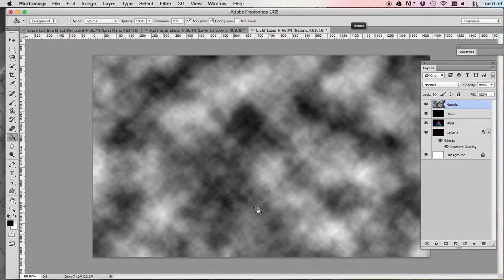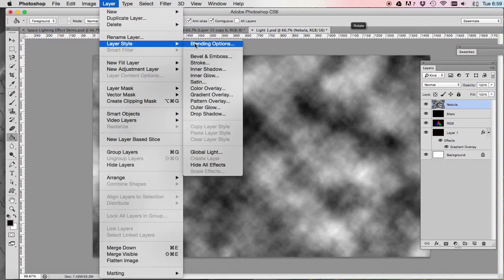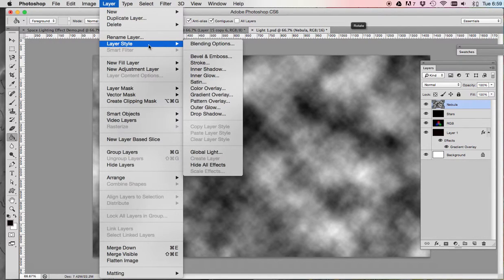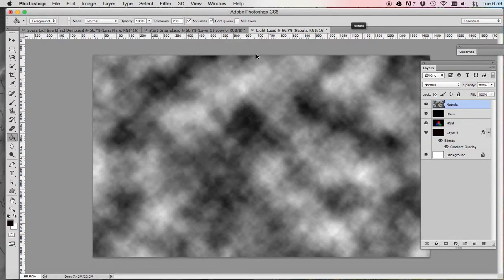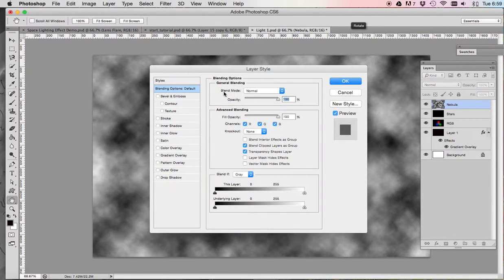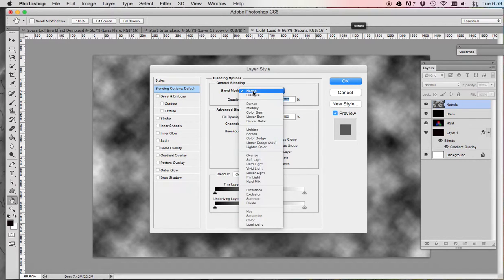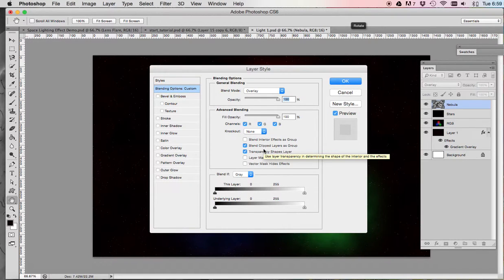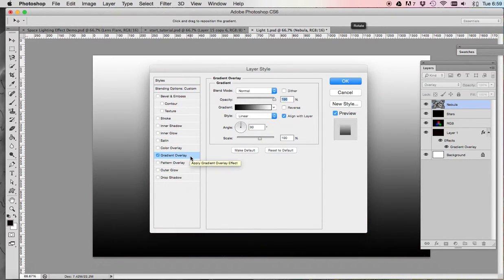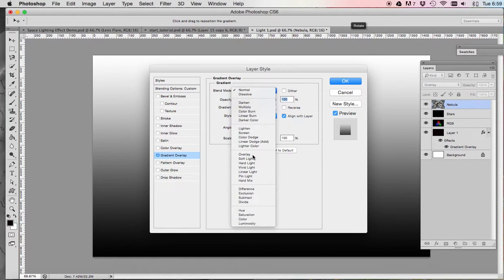Then just add some layer styles. So we're going to add layer and then layer styles, blending options. And we're going to go into the blending options, blend mode. We're going to turn that into overlay. After that, we're going to select gradient overlay and change that blend mode to overlay as well.